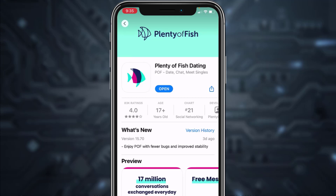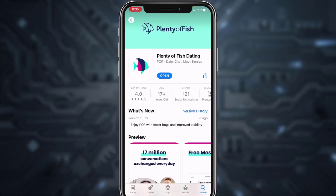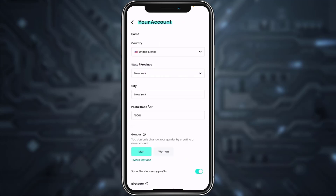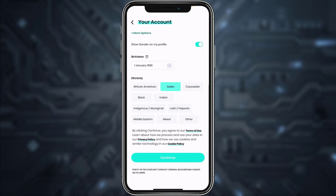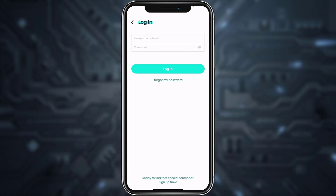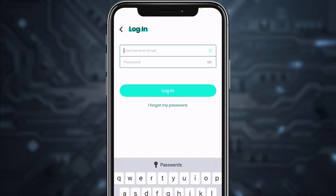If you don't have it downloaded, download it and then open it. As you saw in the browser, the process is similar. If you don't have an account you can create one by tapping 'Continue', but if you already have an account and just want to log in, tap the 'Login' option just below the 'Continue' option.